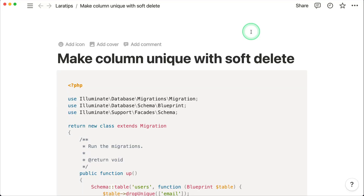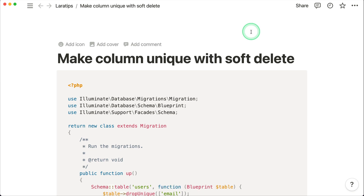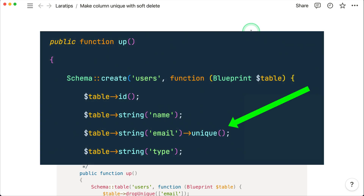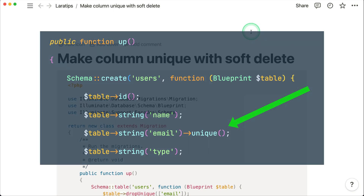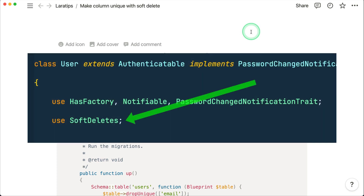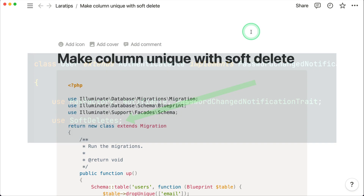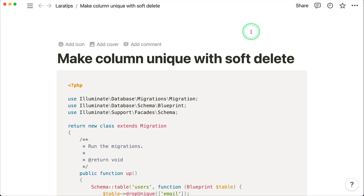Welcome to Lara Tips. In today's video, I'll be showing you how to make a column unique with soft delete. You can make a column unique by adding a unique flag when creating a migration, but many times we might need the soft delete feature in Laravel. If we enable that and delete a model — say a user — and try to create a user with the same email address, it will not allow us because that record is still present in the database with deleted_at set.